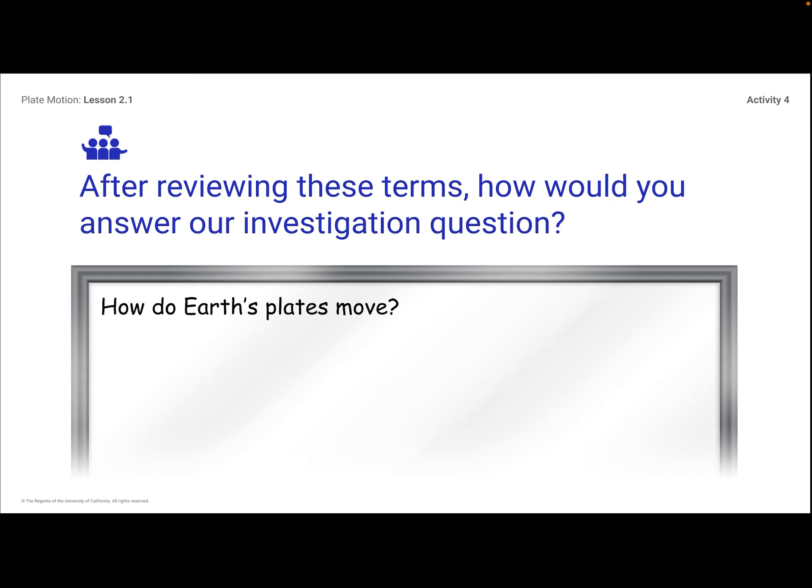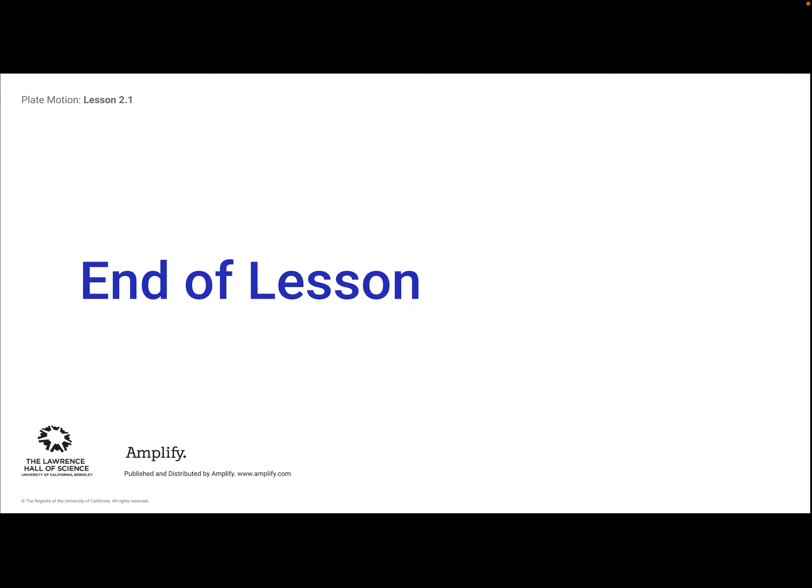After reviewing all the terms and everything we did today, let's go back to our investigation question: How do Earth's plates move? The reason the plates move is not because they're floating on water, and earthquakes are not causing them to move. They move because the soft solid rock — the mantle underneath — moves them, kind of like a conveyor belt. That's the end of our lesson. Let me know if you guys have any questions.